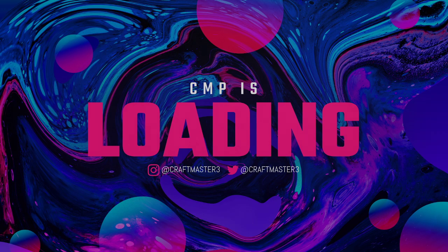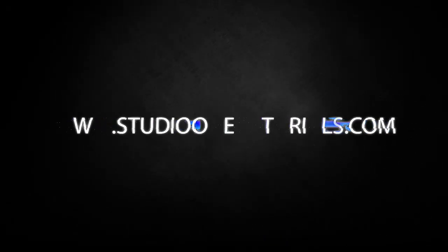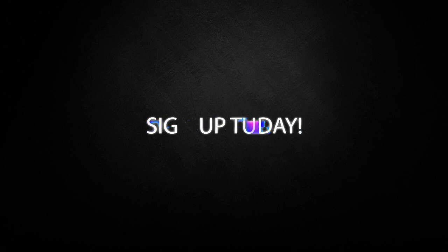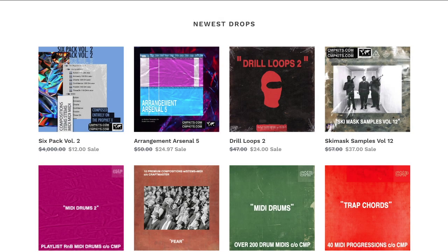What's up everybody, it's CMP with Craftmaster Productions and Studio One Tutorials.com. Don't forget to stop by Studio One Tutorials and pick up your premium membership - it's 50 cents a day.